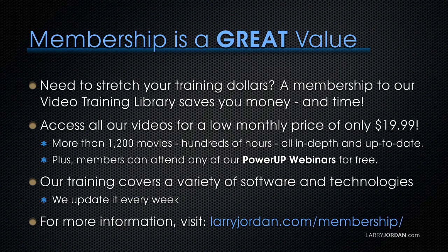If you need to stretch your training dollars, a subscription membership to our video training library saves you money. You can access all our videos for a low monthly price of only $19.99. That's more than 1,200 movies, hundreds of hours of training, all in-depth and all up-to-date. Plus, members can attend any of our PowerUp webinars for free.